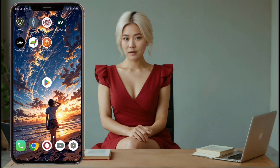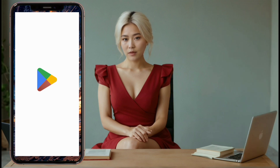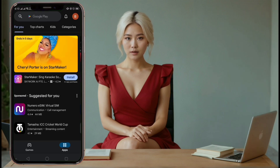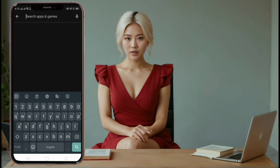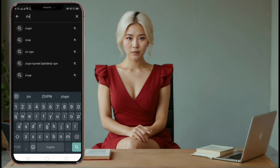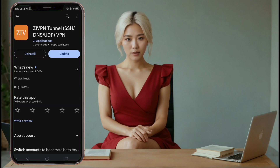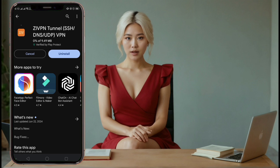Step 1. First, open the Play Store on your device. In the search bar, type ZIVPN. From the search results, tap on ZIVPN and download the app. This may take a few moments depending on your internet connection.